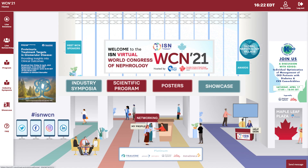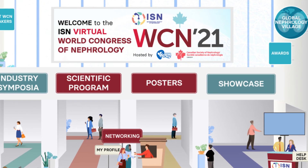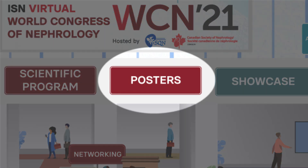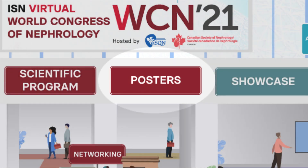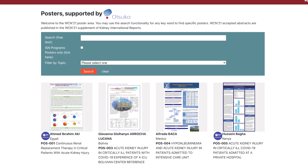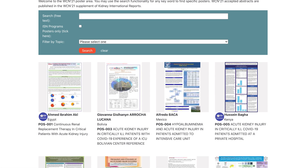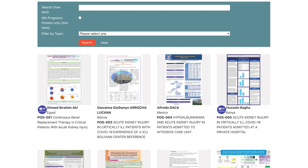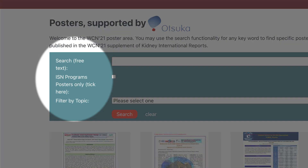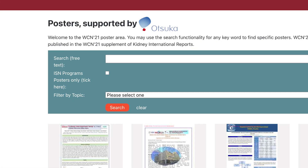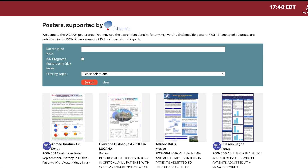Continuing our tour, the Poster button will lead you to the ePoster area, where hundreds of posters can be viewed at your own time. You can search by topic and may listen to short oral recordings prepared by the presenters.